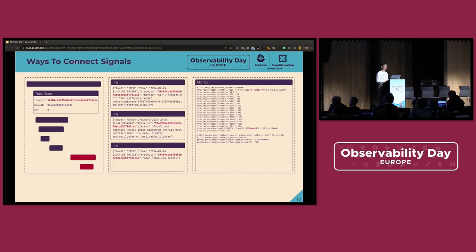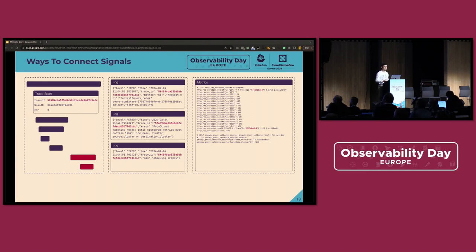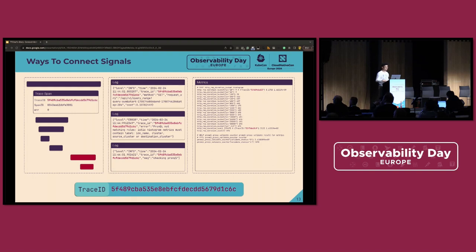Before we dive into the solution we utilized, which is the span metrics connector, it's essential to first explore the universal idea of correlating signals. When we think about how to correlate different signals, we need to find what they have in common. It becomes clear that traces have trace IDs and logs can record those trace IDs. While metrics may not retain every trace ID, they can attach a handful of notable trace IDs when sampled. So in theory, trace IDs enable us to correlate all pieces of data. But practically speaking, in our system it's more common to see logs without trace IDs and metrics without samplers, as a consequence of legacy issues.